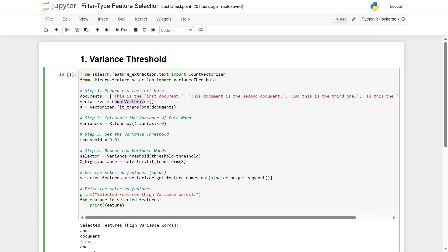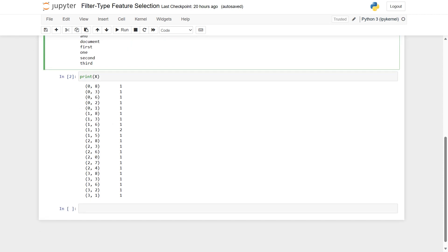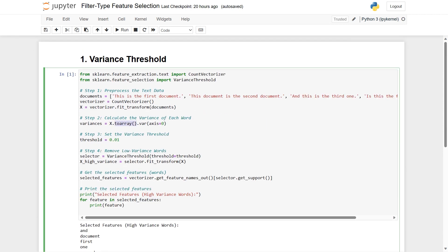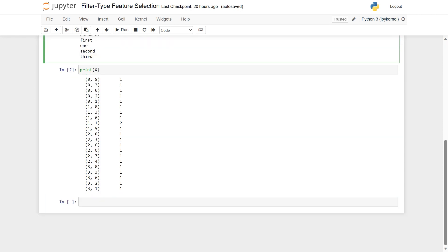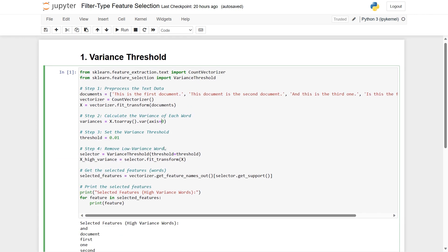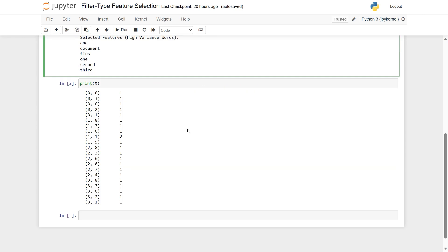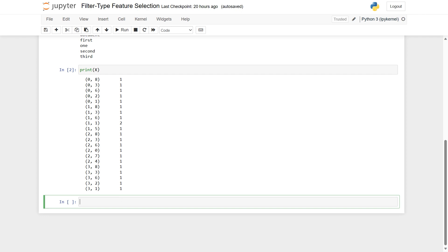To calculate variances, I take x, convert it into an array, and then use the .var() method, calculating along axis 0 — that is, along the word dimension across documents. That calculation has been done, and we can now look at the variances.